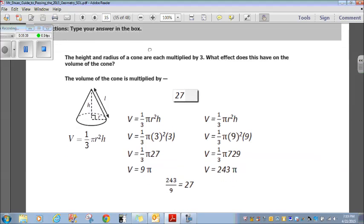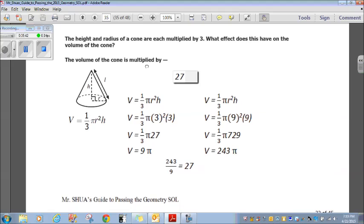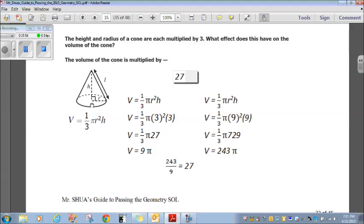Type your answer in the box. The height and radius of a cone are each multiplied by 3. What effect does this have on the volume of the cone? If we look at the volume of a cone formula, volume is one-third pi r squared h. That's the formula for the volume of a cone.